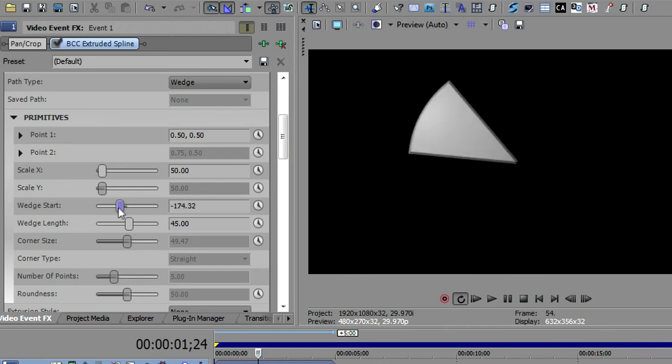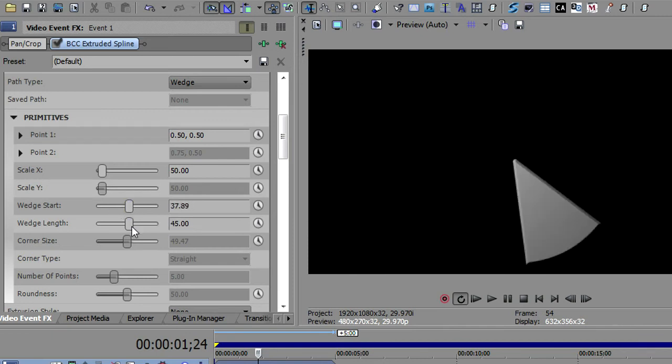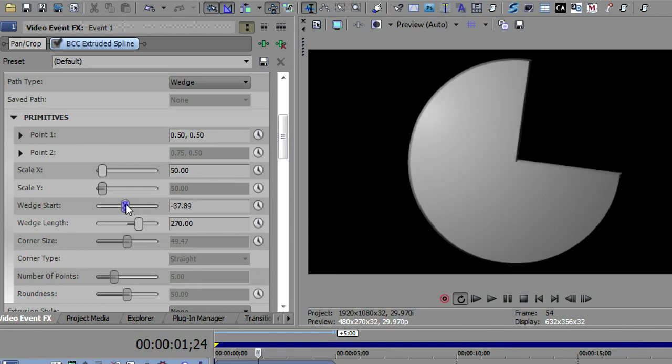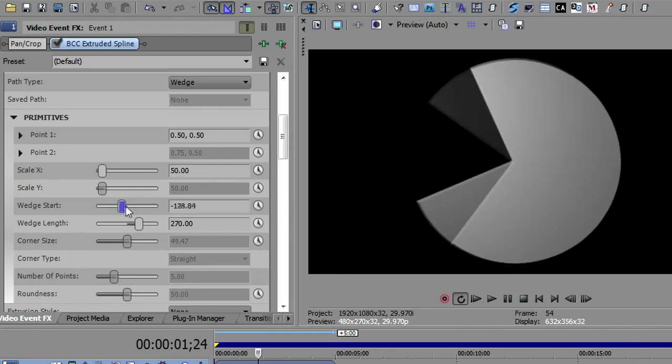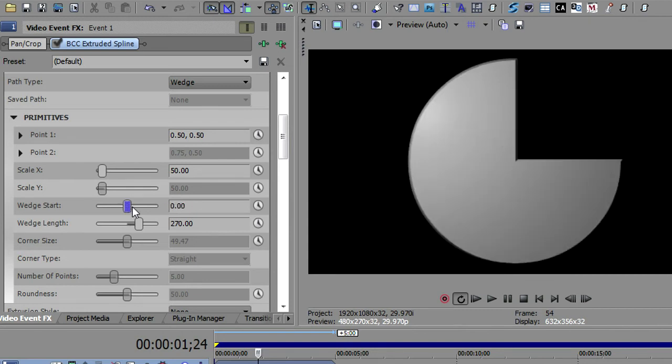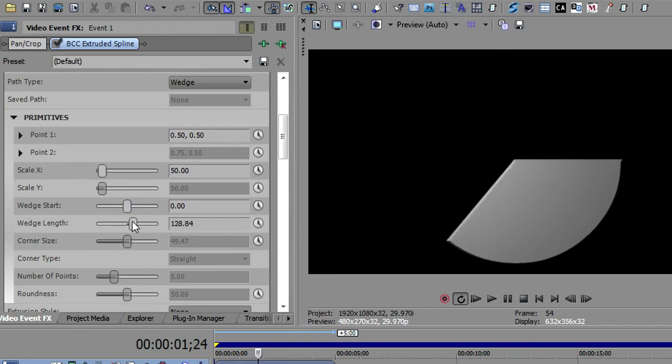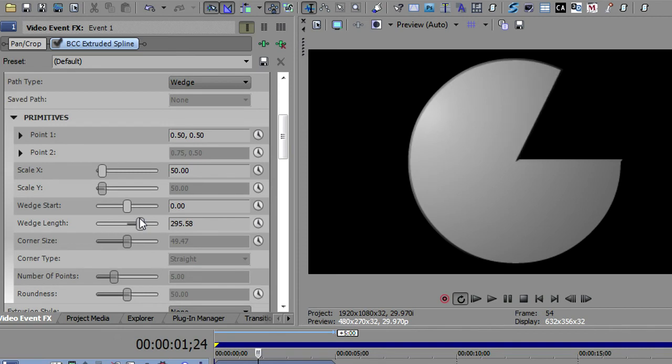And then it can start anywhere along that pie. So let's bring it back up to 3 quarters it was. And you'll notice you can have this start anywhere. So you can think of this first one as a start and the length being the finish. So you can bring that around and make any kind of pie, which is the wedge path.